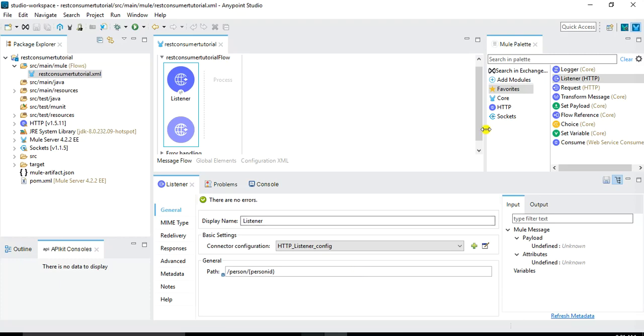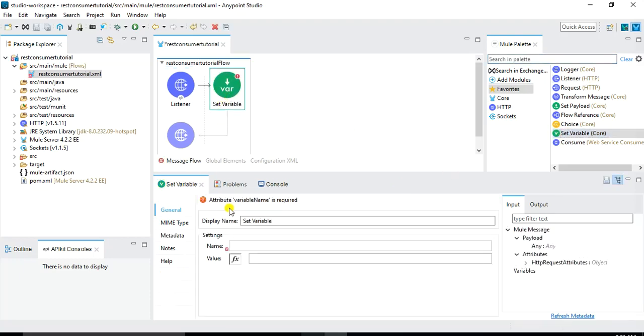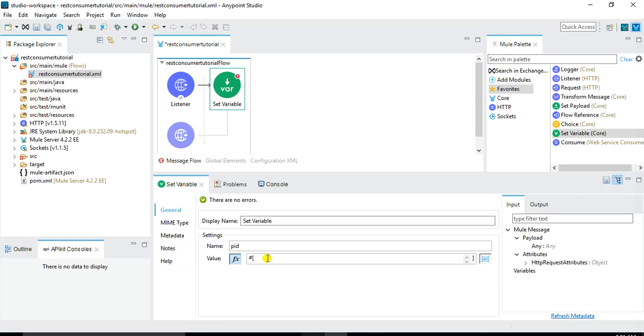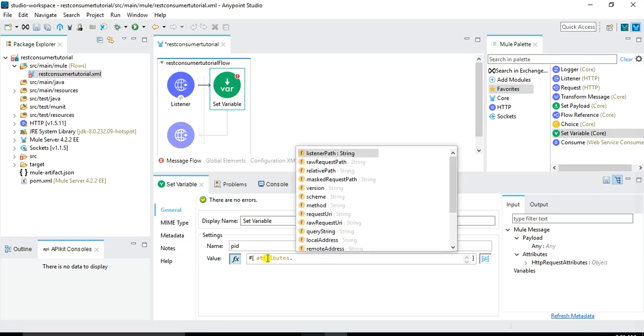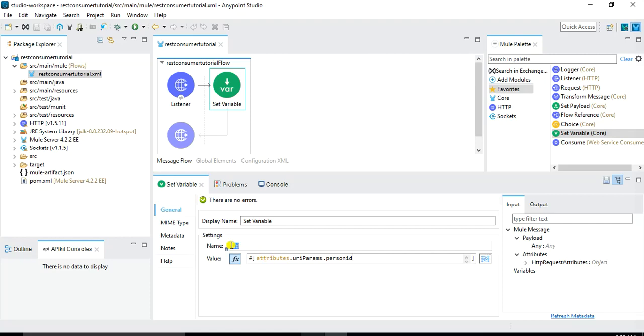So with this basic HTTP listener configuration the next thing that I want to do is to retrieve the person ID from the URI parameter and save it into a flow variable. For that I will drag this set variable into my message flow and I will name the variable something like PID. And for the value I will switch into expression mode and I will write attributes dot URI params dot person ID. So in this way person ID that will be part of the URI parameter will be saved into the flow variable with the name PID.